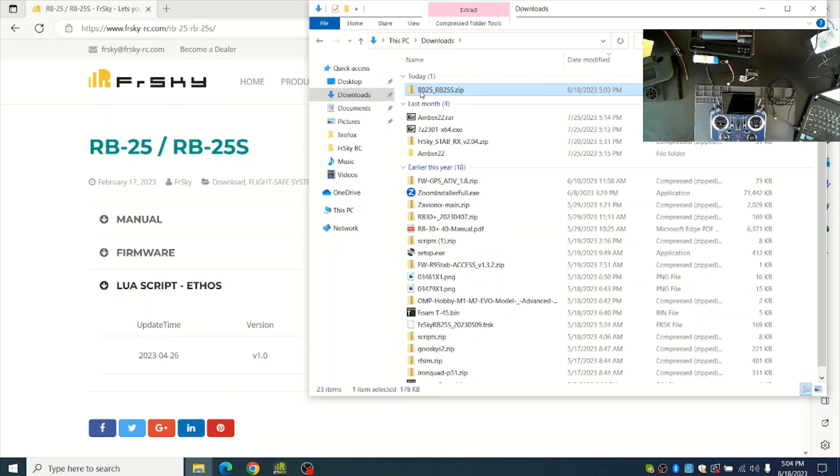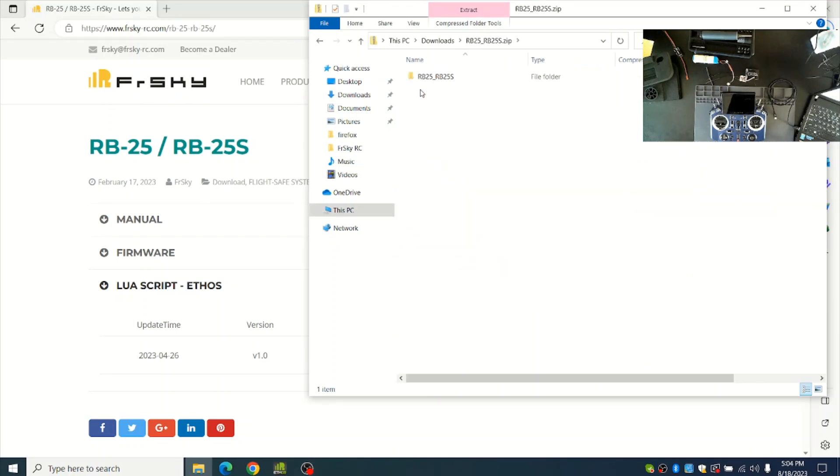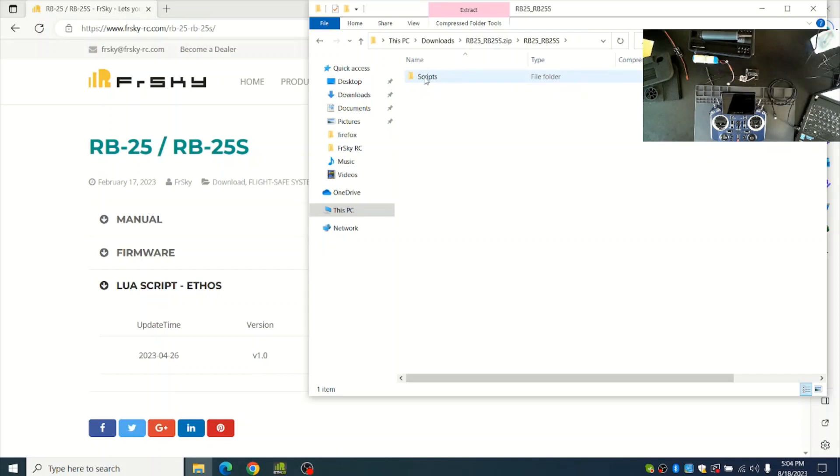You can double click it, and then inside of that you'll see another folder called RB25/RB25S. Inside of there are the Lua scripts which need to be copied to the radio.